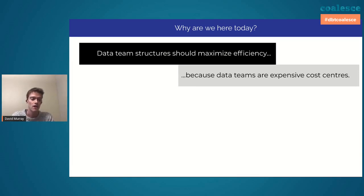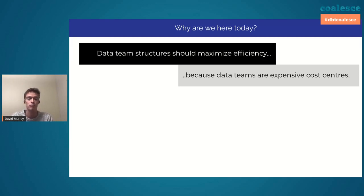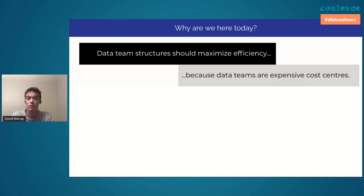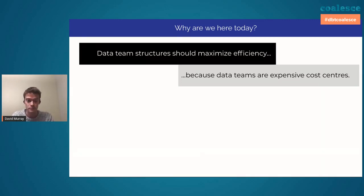But at the end of the day, unless you're a Google or Facebook, the data at your company is not the product that the customer or client is buying. A lot of data people need to take that with a grain of salt, because it's very hard for data teams to show attributable value — we are influencing business decisions, but we are not the end product itself.